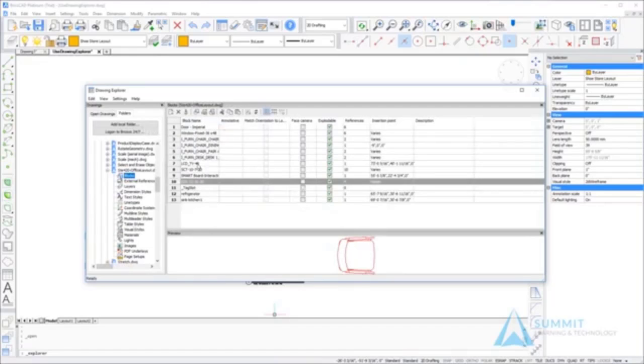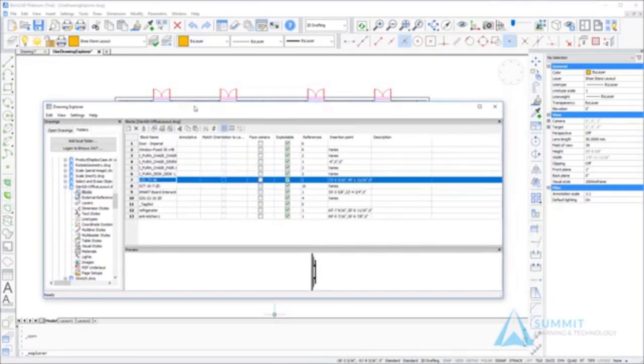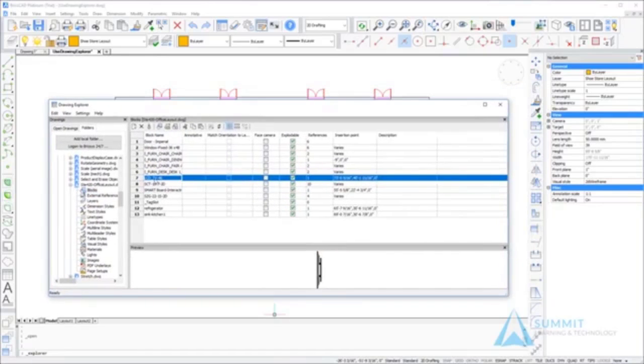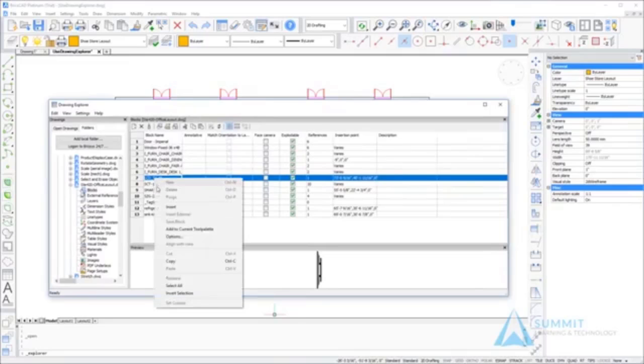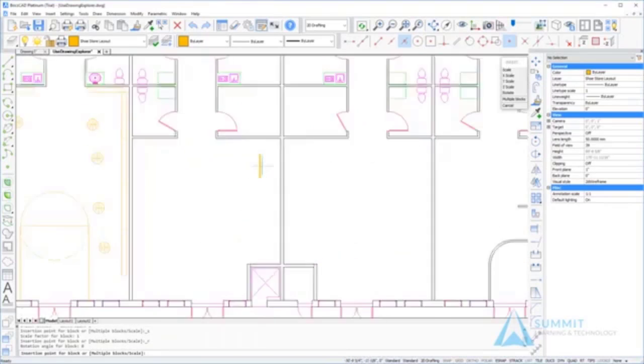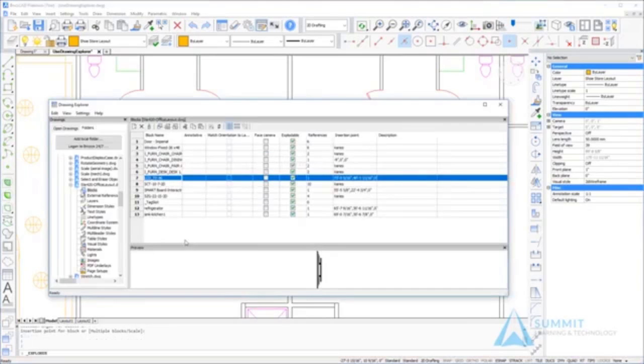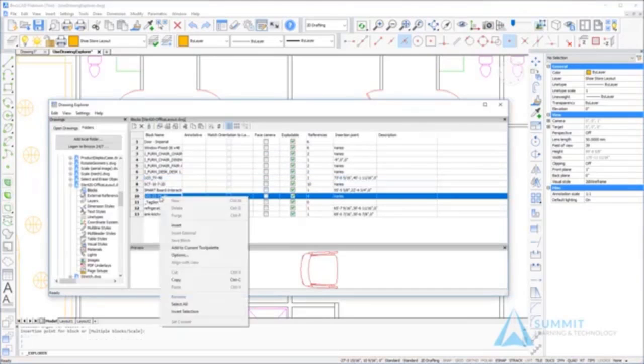By selecting the blocks category, I can see the list of blocks. I happen to need this LCD TV block, so I'm going to right click and choose insert, and then I can insert that right into the current drawing.